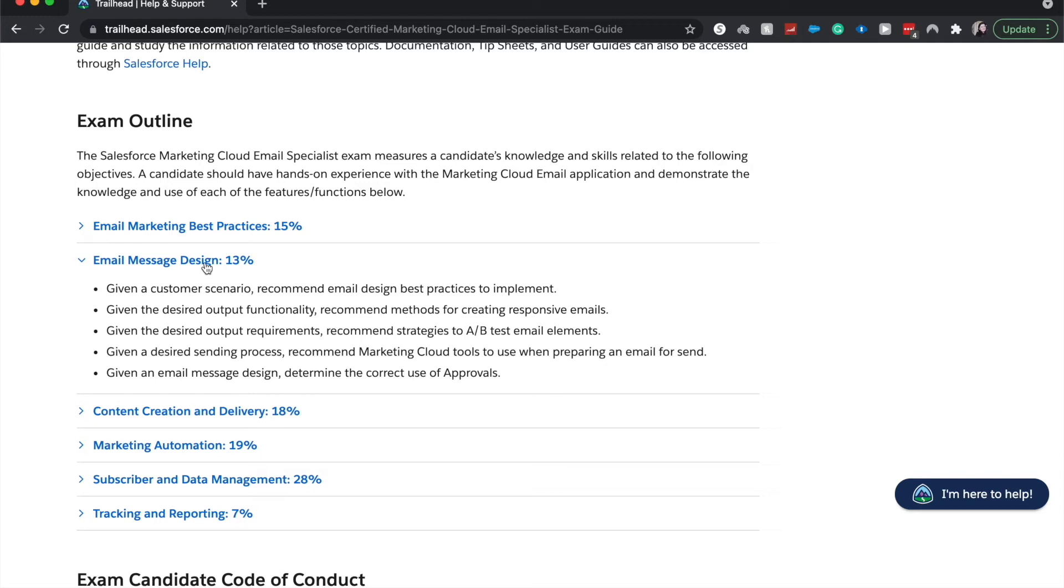So A/B testing is where you, let's say you had a group of 100, you'd give 50 of them an A email and 50 of them a B email, and then you see which one works best for their audience.